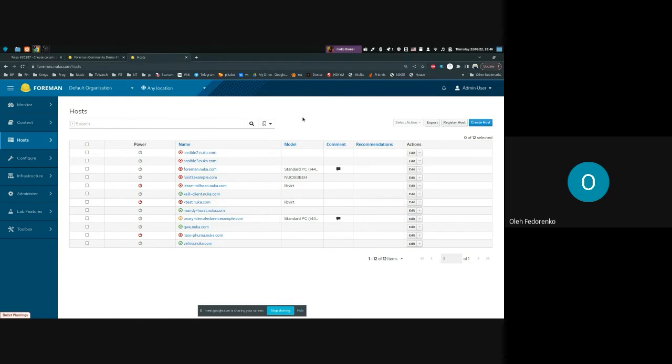We've got some ideas regarding which columns are useful on this page and we are going to add them. But you as users — I want to ask you to visit today's demo agenda and refer to the RFC we have there.